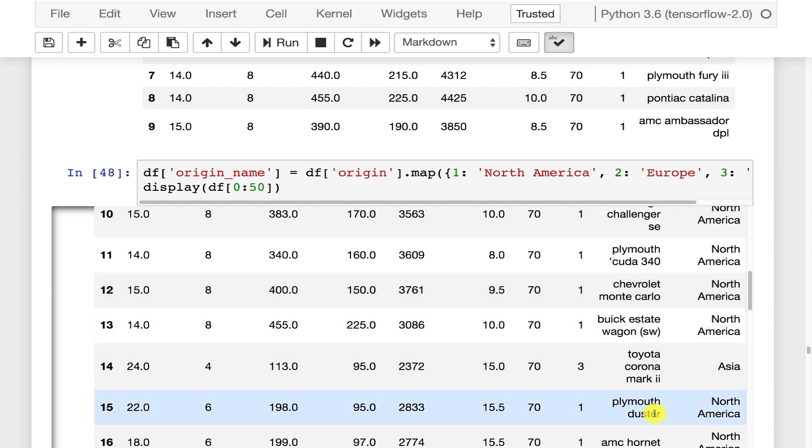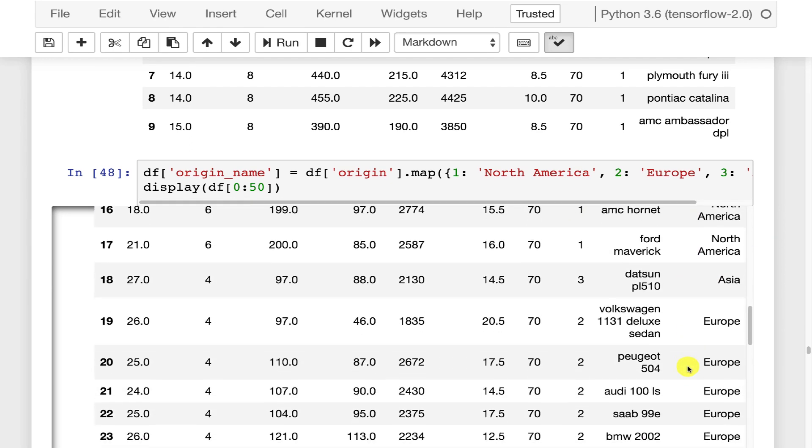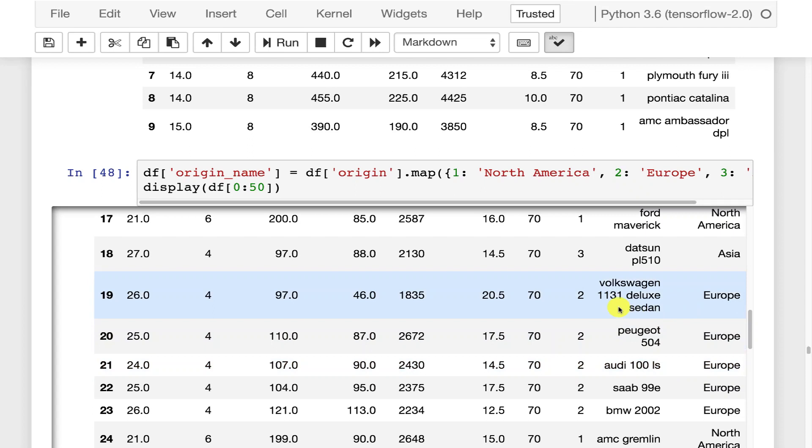North America, Asia for that three, Asia, Europe is two and so on.